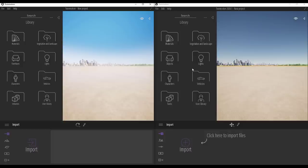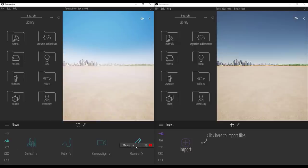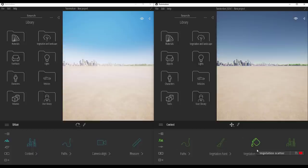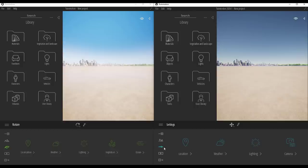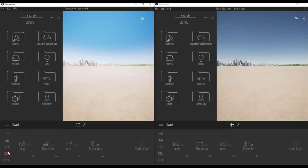A few changes in the UI: when you go over to the context menu, previously we had Measure and things to do with camera alignment. But right now that is not the case — if you click over here you no longer see Measure, but rather you see Vegetation Scatter and Vegetation Painting. Vegetation Painting previously used to live in a section called Vegetation. The icons have also changed, as I talked about in the previous video.